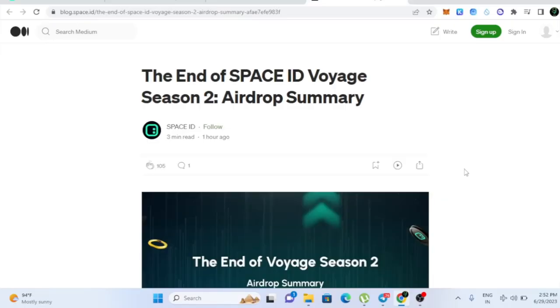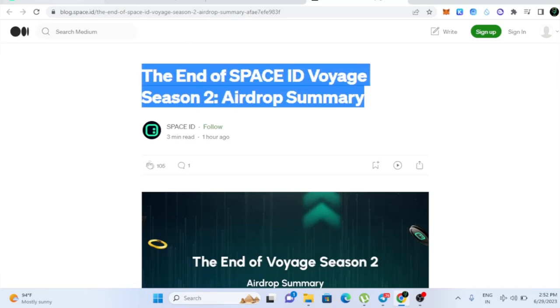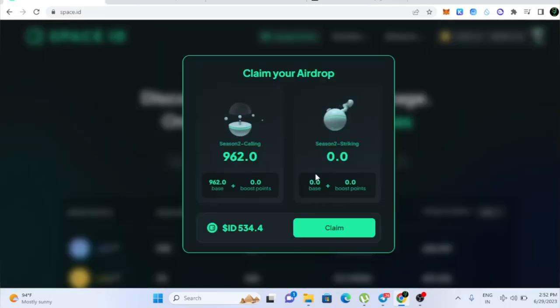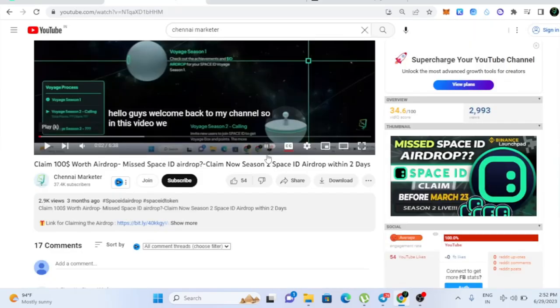Hello guys, welcome back to my channel. So in this video, we are going to see about Space ID Airdrop. Actually, the Space ID Airdrop got in now. So in this video, we are going to see how to claim our Airdrop. Space ID Airdrop.